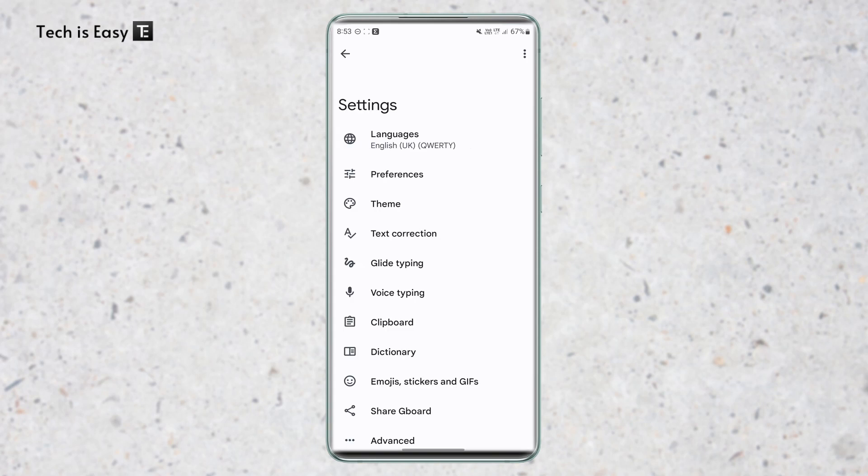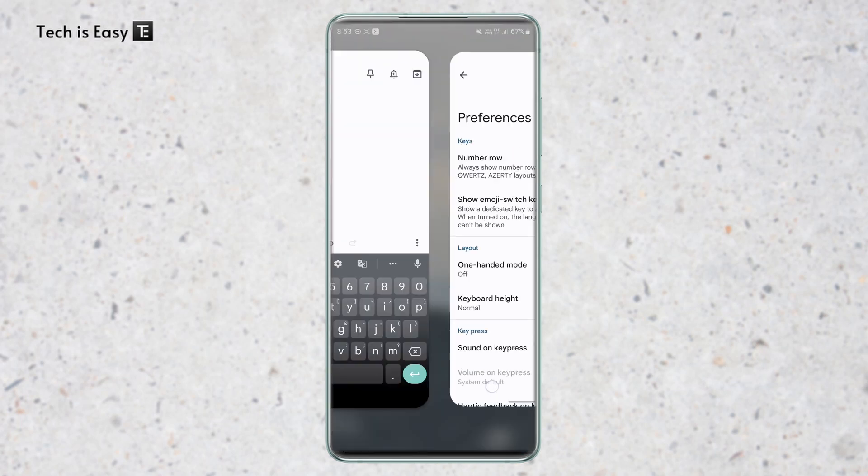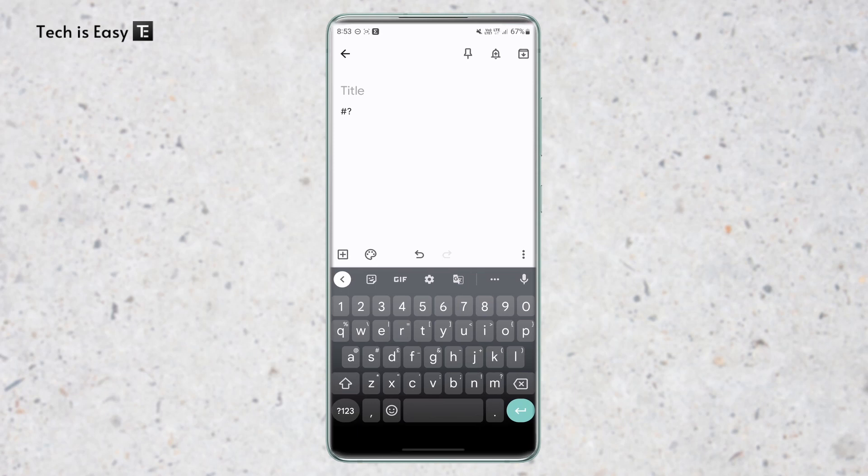Now I've gone back to settings, and this second one is going to be how to access numbers faster. So again for this, just go to preferences, and the first option, which is number row, you'll have to enable it. And now if I go back to my keyboard, here you can see that all the numbers are on top. So this makes typing numbers a lot easier and faster.